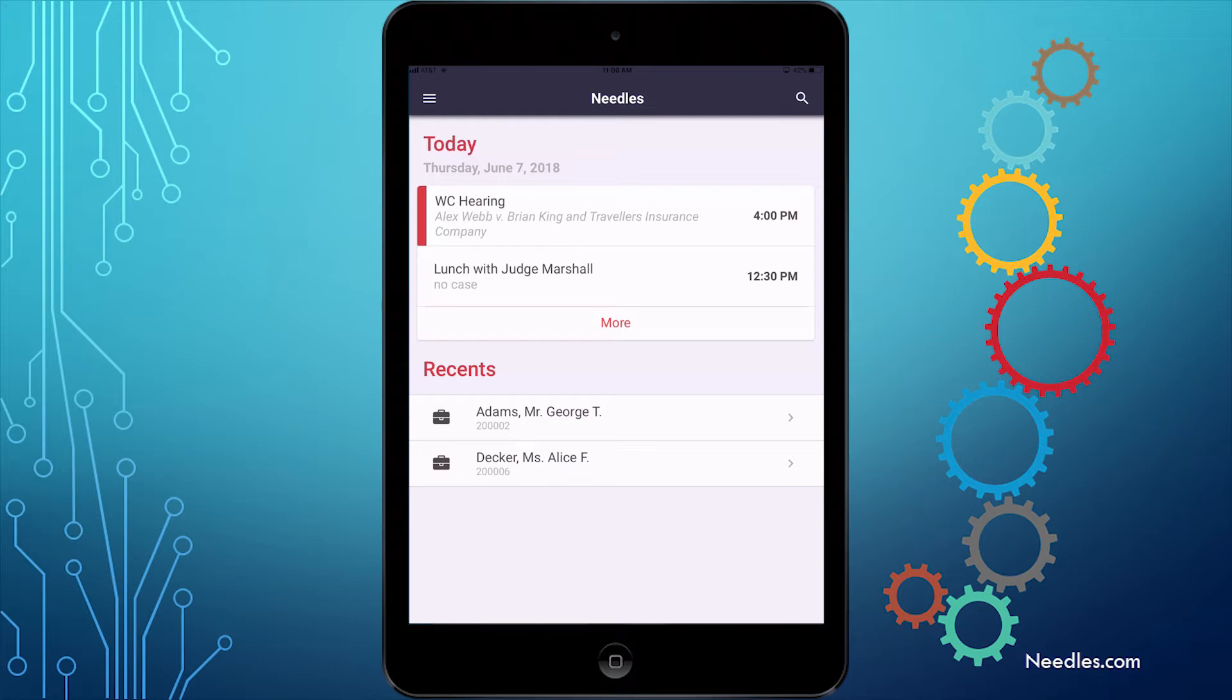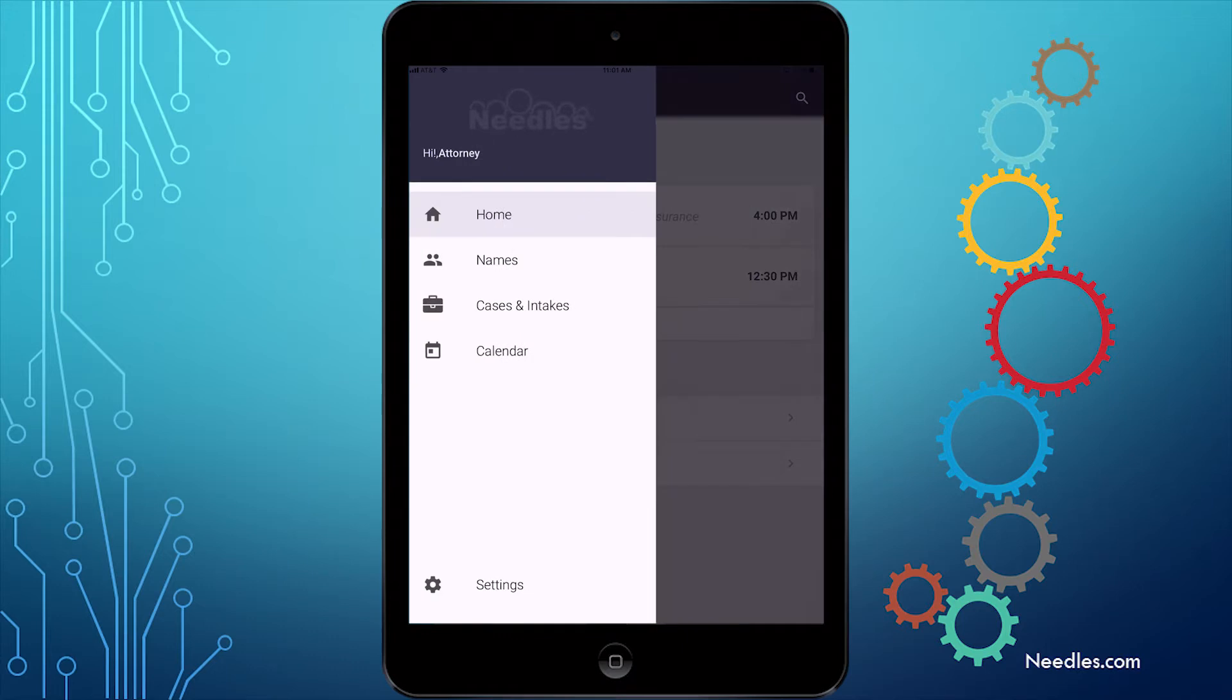You can access the menu by clicking the button with the three horizontal lines in the top left corner. The menu gives you four major options.